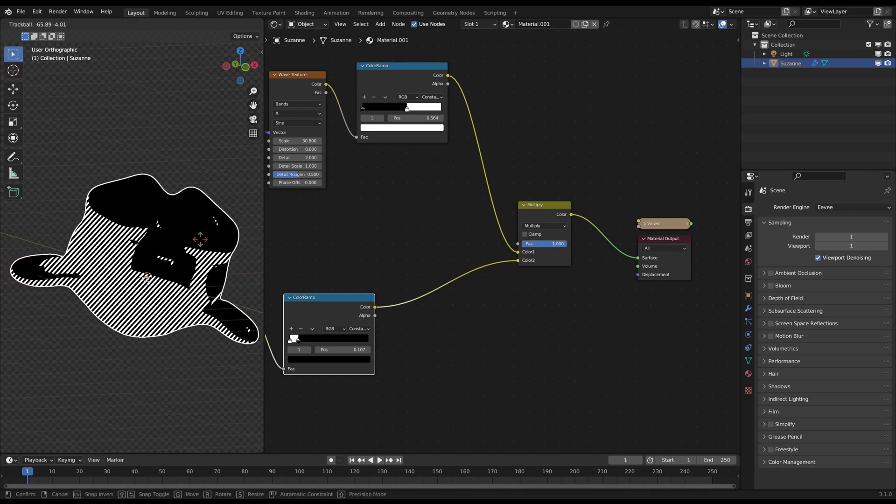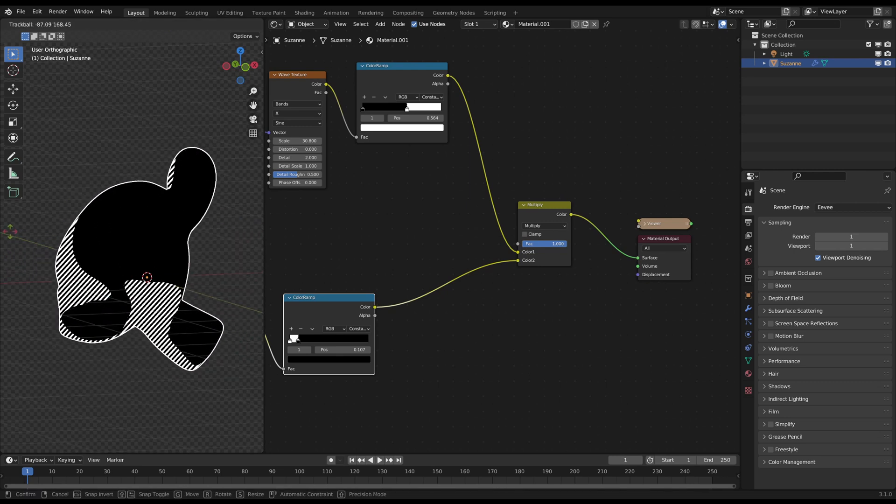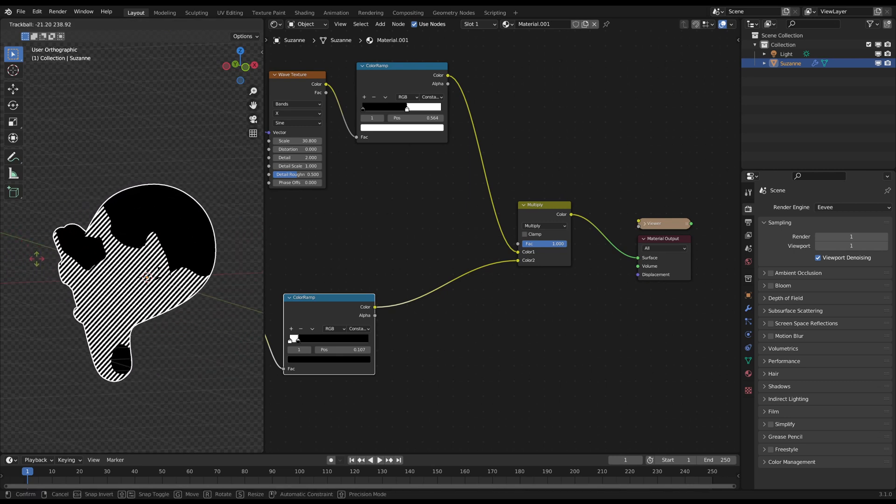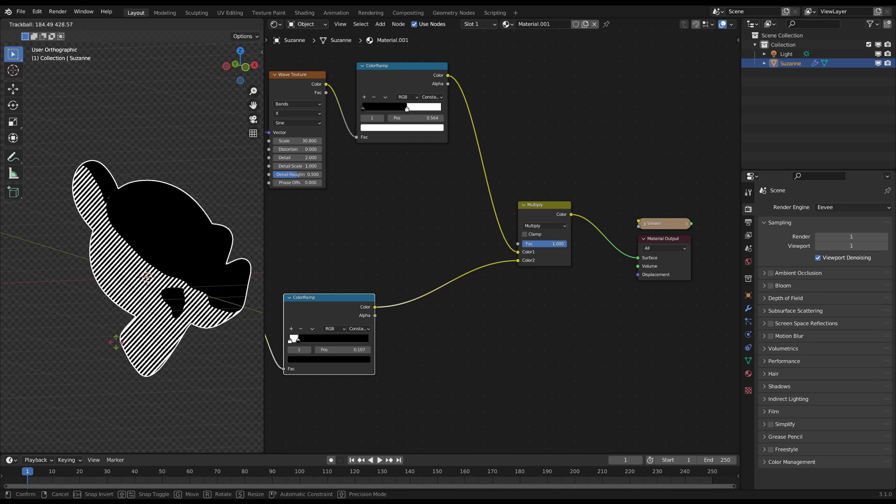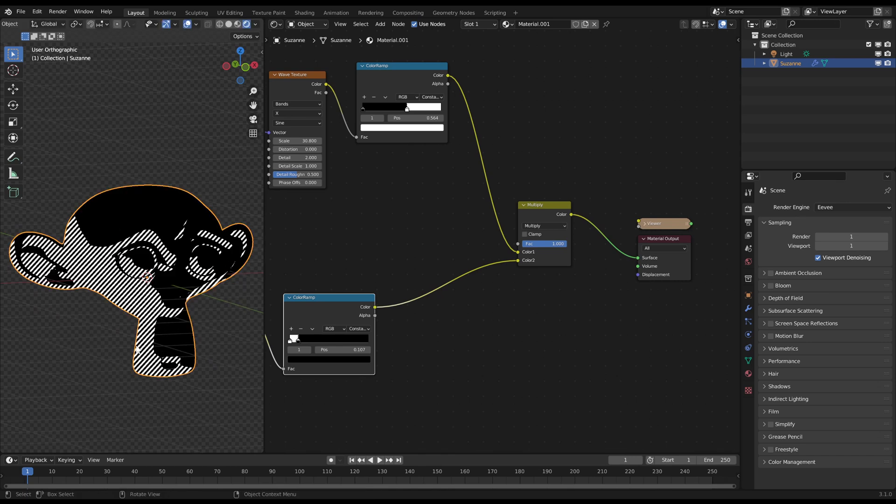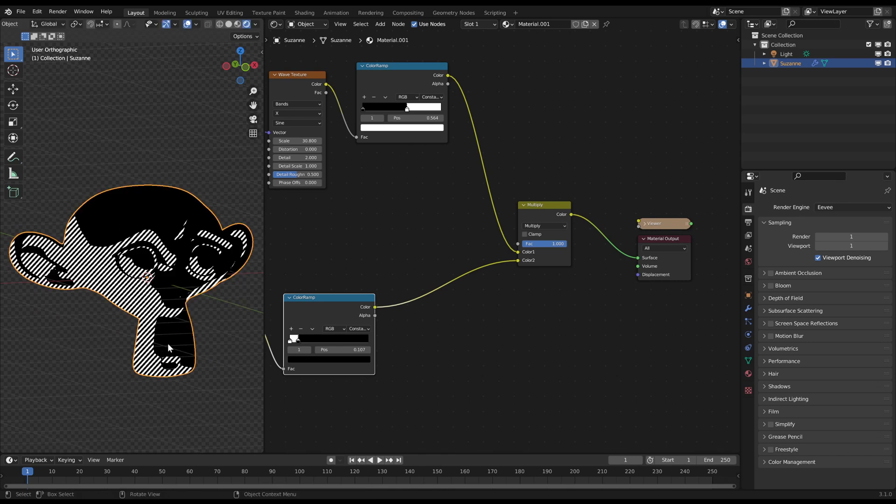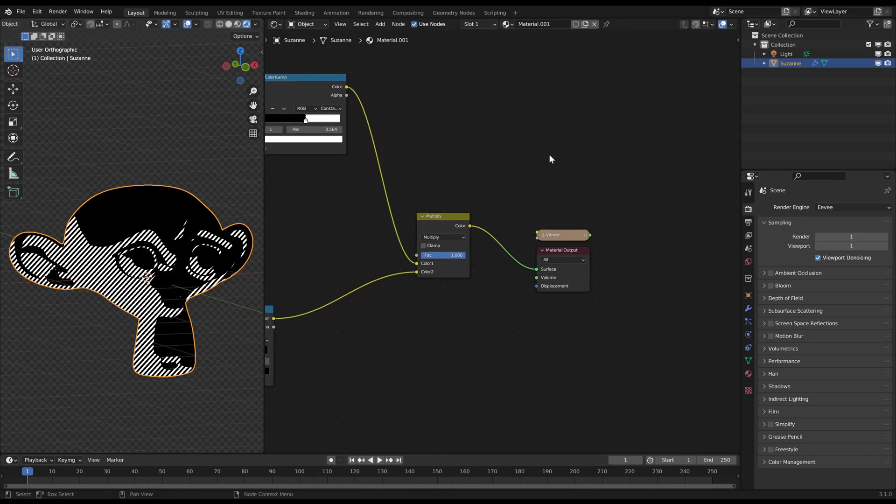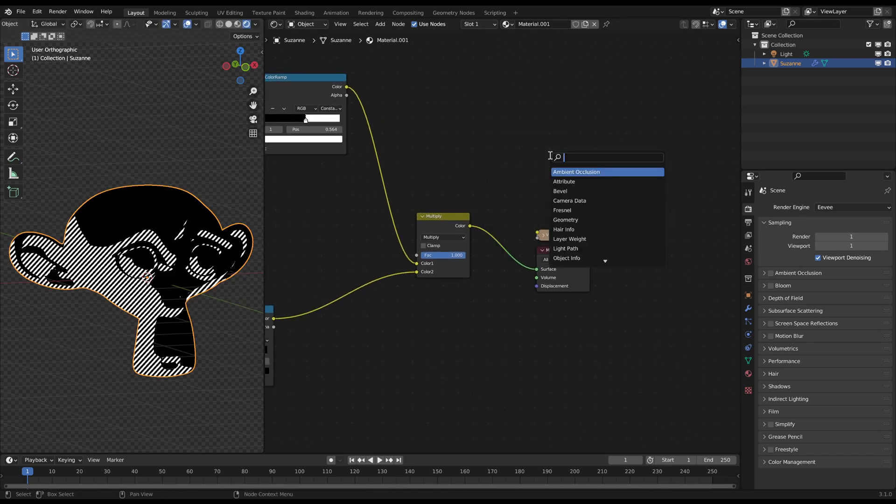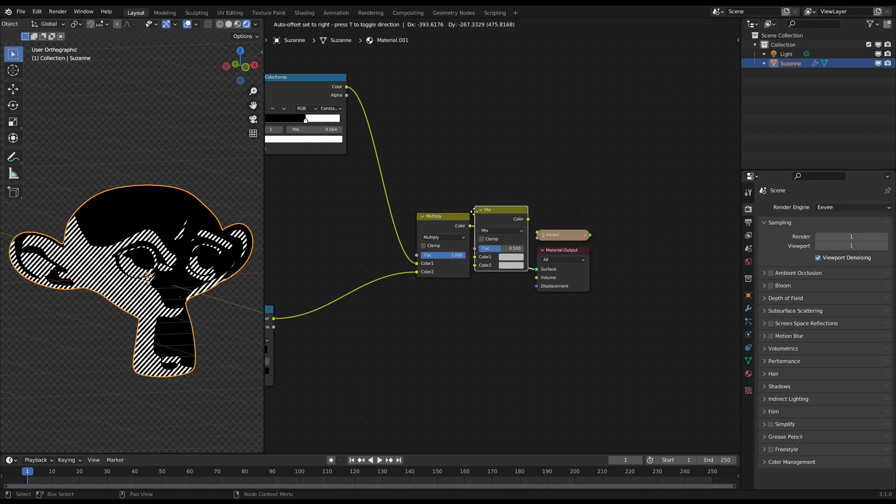Now we created a mask, where we can just map a shadow color to the white areas and a skin color to the black areas. You can do this with just another mixRGB node.